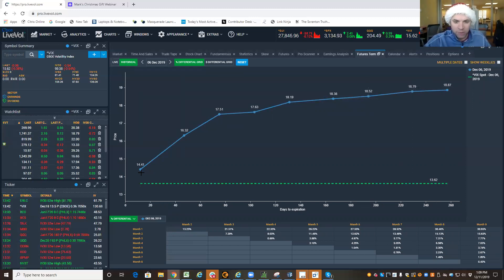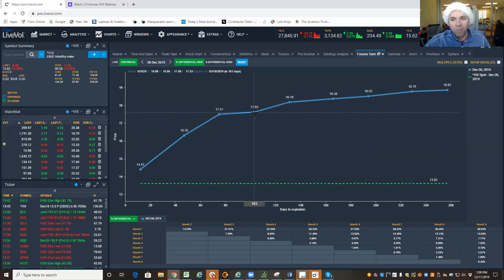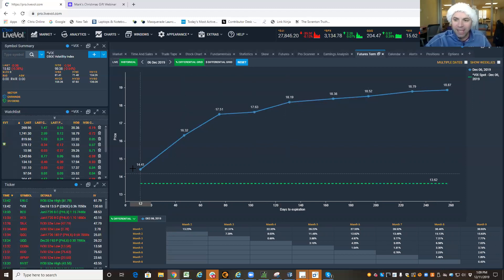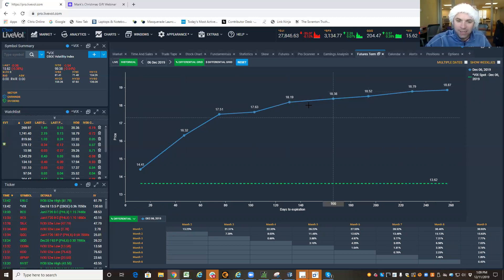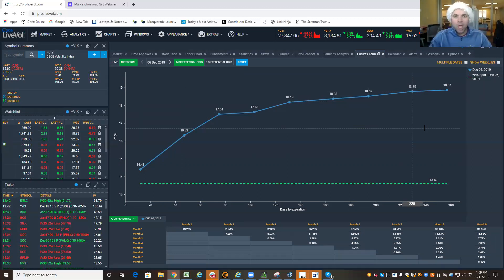December is below January. January is below February. February below March. March below April, and so on. When the futures get progressively more expensive with time, that's called a contango.